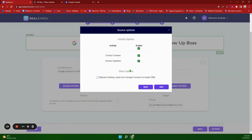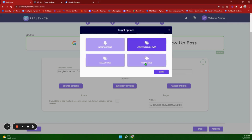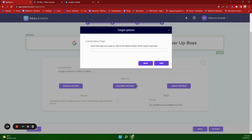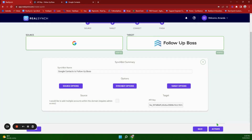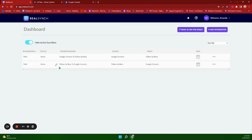Here's where you can name this integration. Under your source options you have contact created and updated. Additionally, if you do not have certain fields currently in Follow Up Boss, it will add them for you, and this is where you will choose your primary phone type. For the target options, you have the option to add a conversation tag — this is a tag that will be added automatically to the lead whenever it is created in Follow Up Boss. I'm going to add the Active tag, then Save, Close, and Activate.